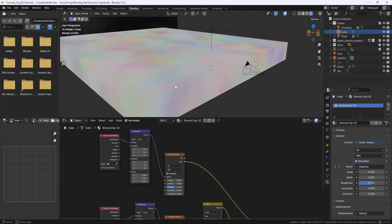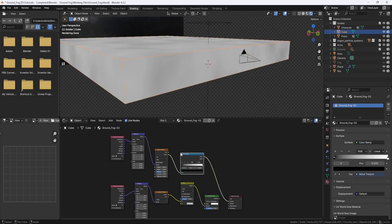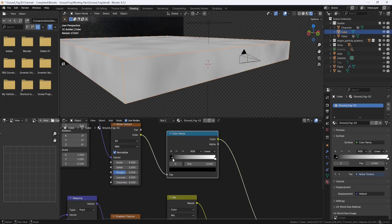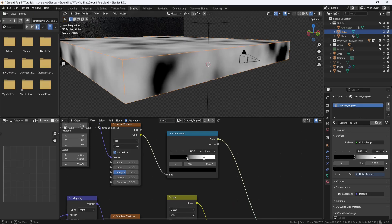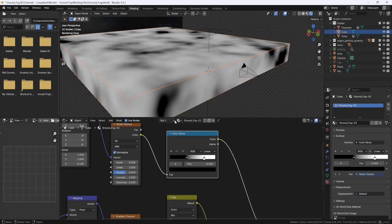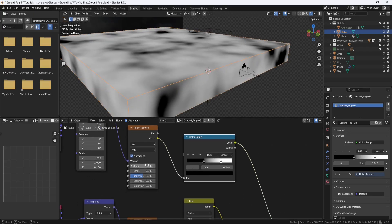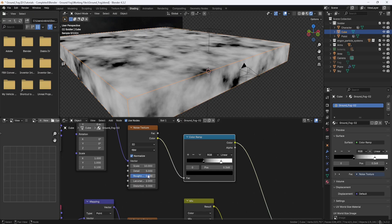But I need to make some more adjustments. So I'll add a Color Ramp and drop it in right here. And I'll drag the sliders until I start getting some really dark blacks and really bright whites. I'm also going to adjust the Noise Texture settings to 10 on the Scale, 5 on the Detail, and 0.8 on the Roughness.